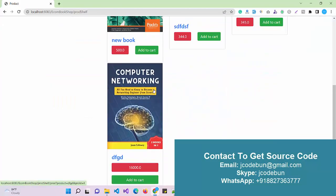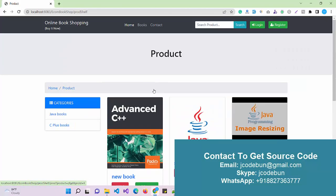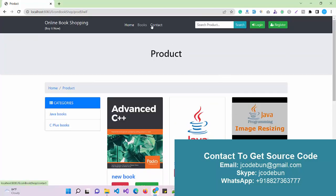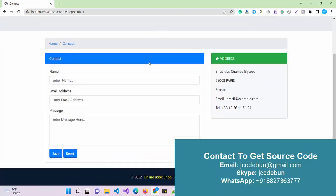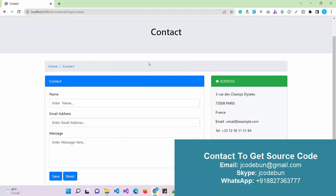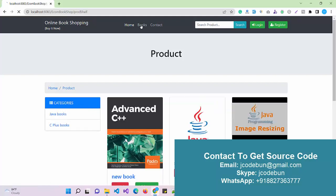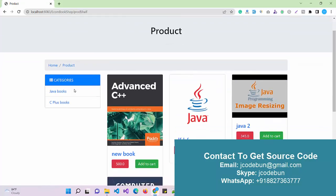If I click on Books, I can check the available books and I have the option to add to cart and other things. There is also a Contact page — if you want to contact the admin you can fill up the form here and click Save, and the data will be saved into the database.